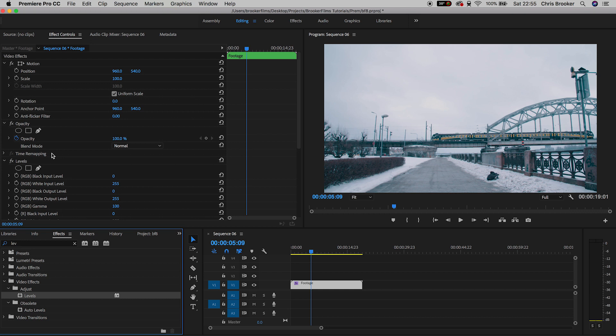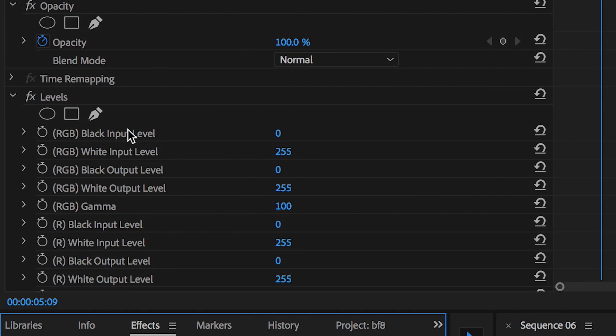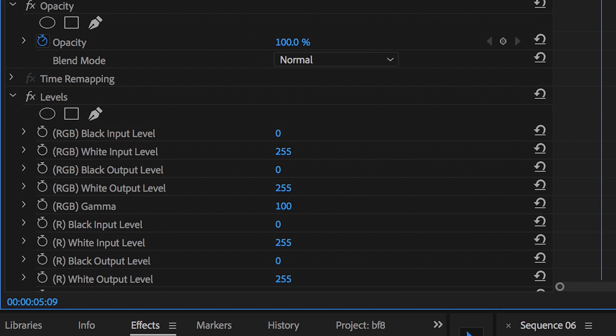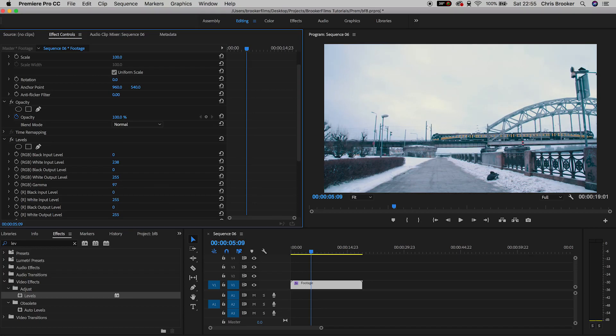In levels we're just going to pull the white input level up to around 230 to make those highlights pop. We'll pull down the gamut a touch just to add a little bit more contrast into the image.